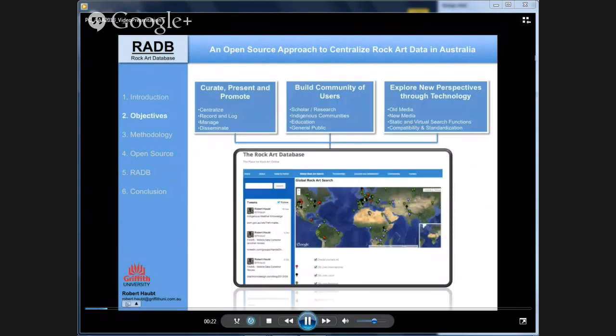There are three main objectives. The first is to assist with curating, presenting, and promoting rock art in a centralized database. The idea is to create a hub where users and administrators of other online databases can connect without giving up their own existing system — like setting up a Facebook account where people can log in and link back to their own database, while an integrated CMS is also available. The second objective is to offer a platform for researchers, communities, and the general public, making data more accessible through visualizing complex data sets. The third explores new technologies to find new ways to look at rock art.